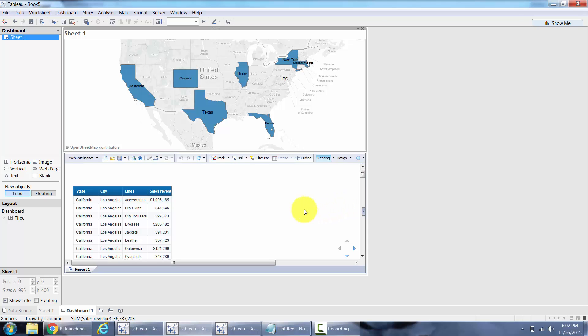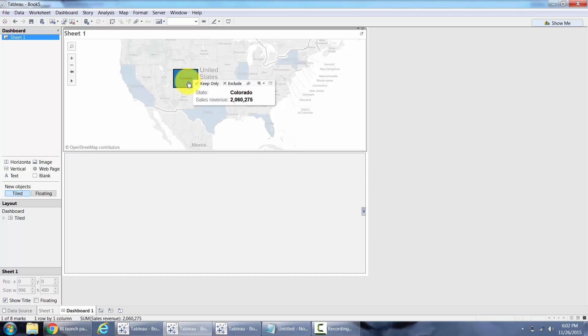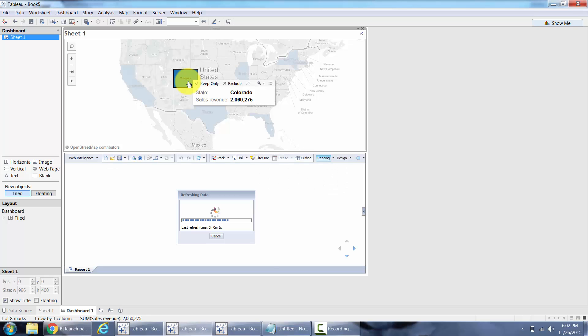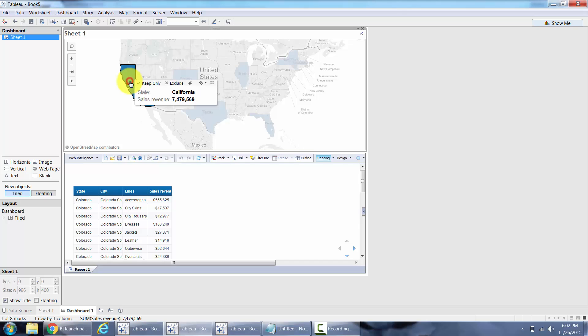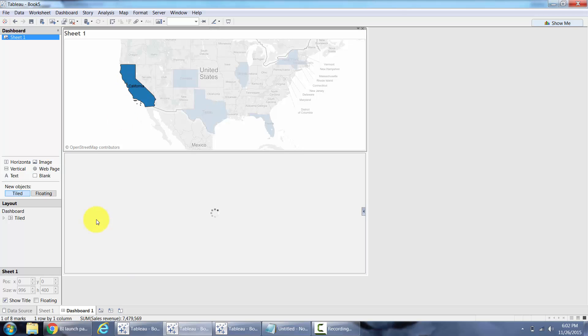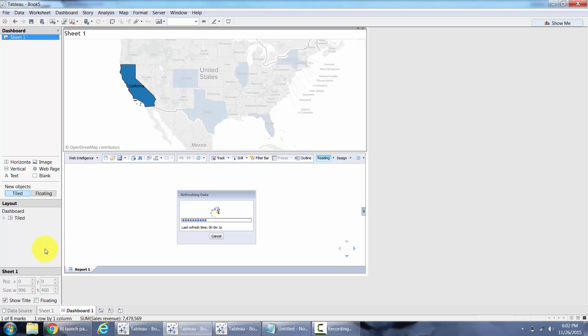And once I do that and I click on any state it passes on the value to the Business Objects WebI report and you can see details on that state.